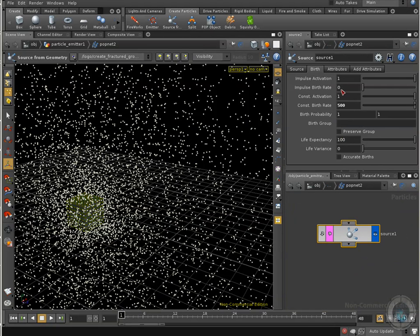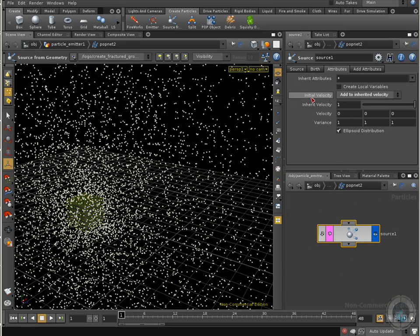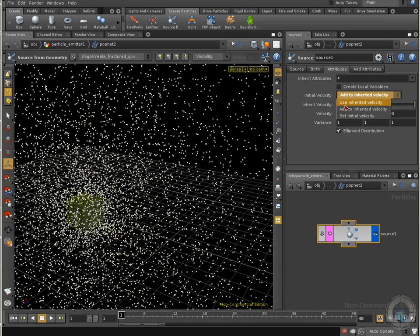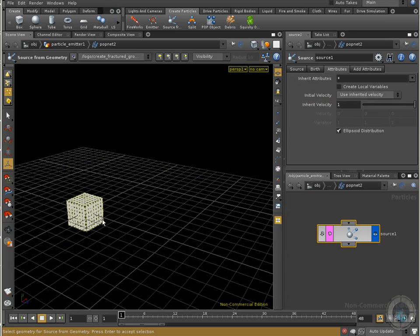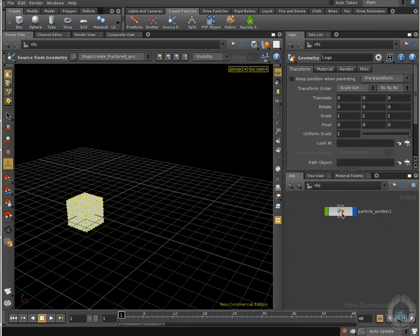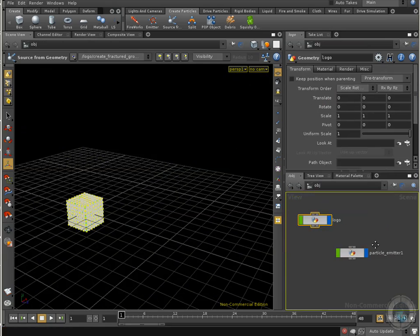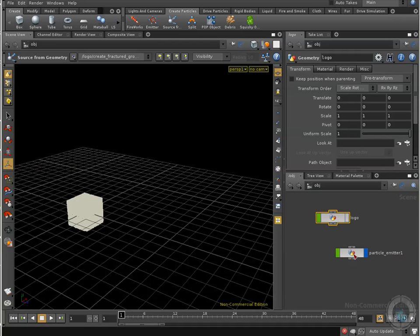We are going to go to the attributes tab, and here I am going to select the initial velocity option. I am going to change that to use inherited velocity. And there we go. That's the kind of thing that we are going to see. Now I am going to go back to my object level, and I am going to make invisible my logo, because I don't want to see the logo right now.